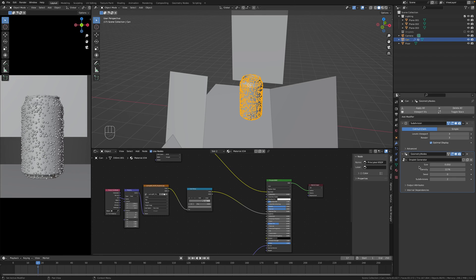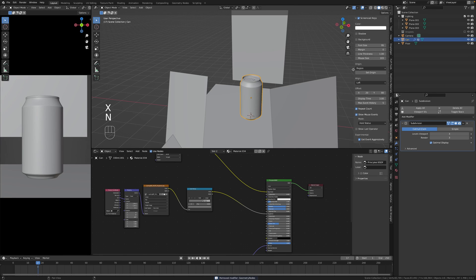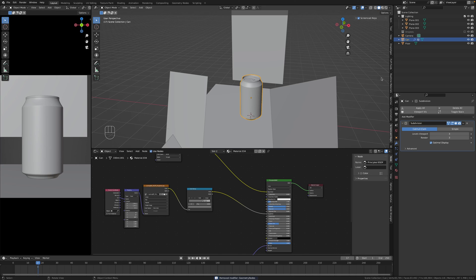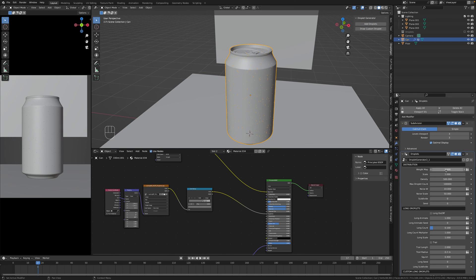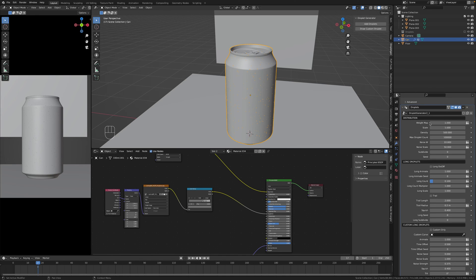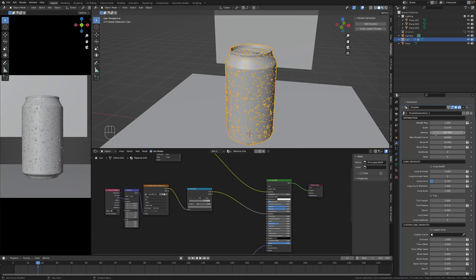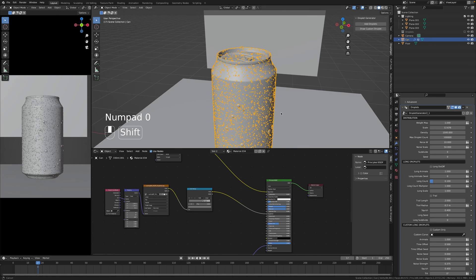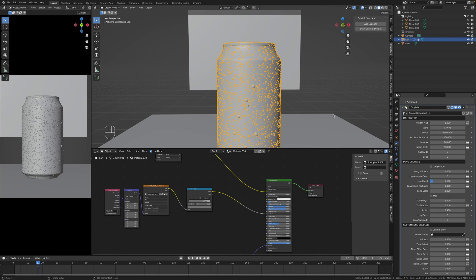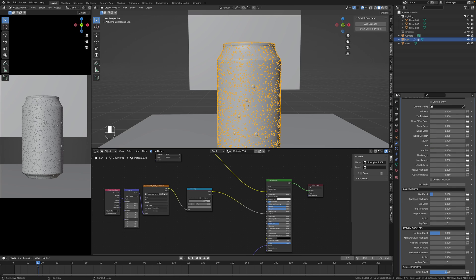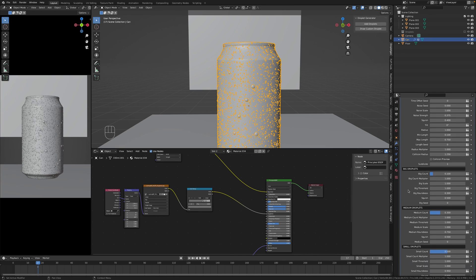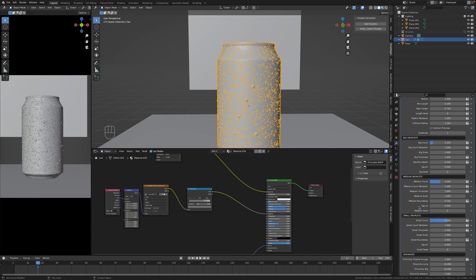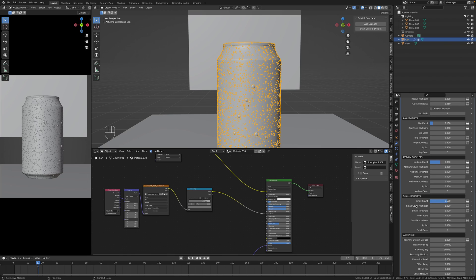But now we will take a look at Droplet Generator which is a paid add-on. I mean another one. Here it is, add the droplets and now we have so many more options to choose from. Obviously most important for now is just scale and density so we can crank this to some like 1500. And what's really cool about this add-on is that you have a custom change size of big droplets, of medium droplets, of small droplets separately.